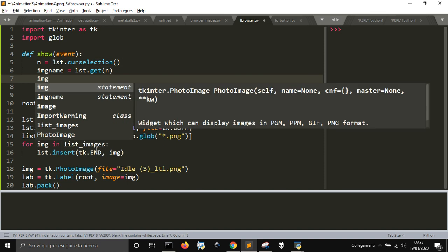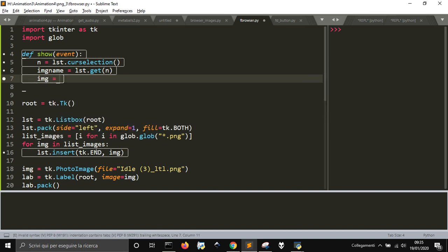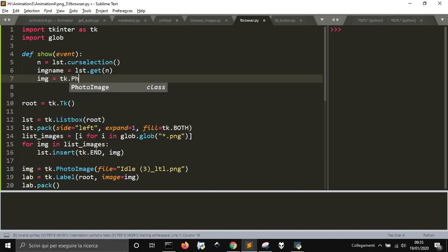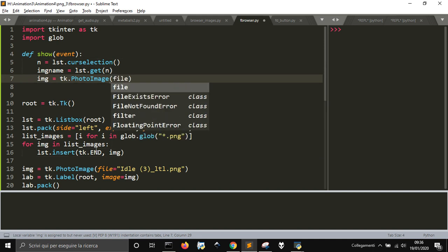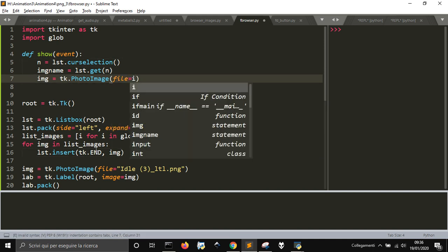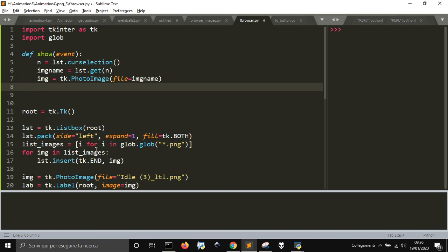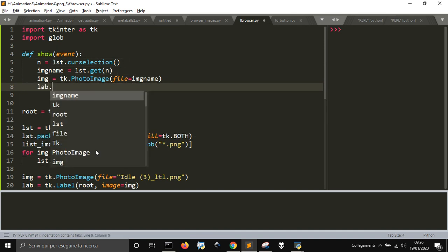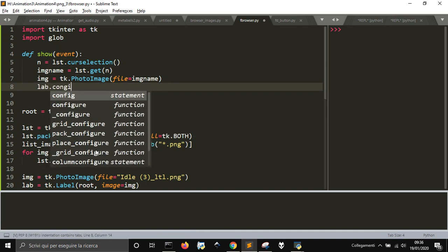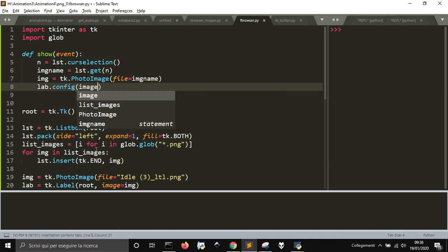image_name. So this name will be the new PhotoImage object, so tk.PhotoImage like before, file equal img_name, will be the name that we selected.